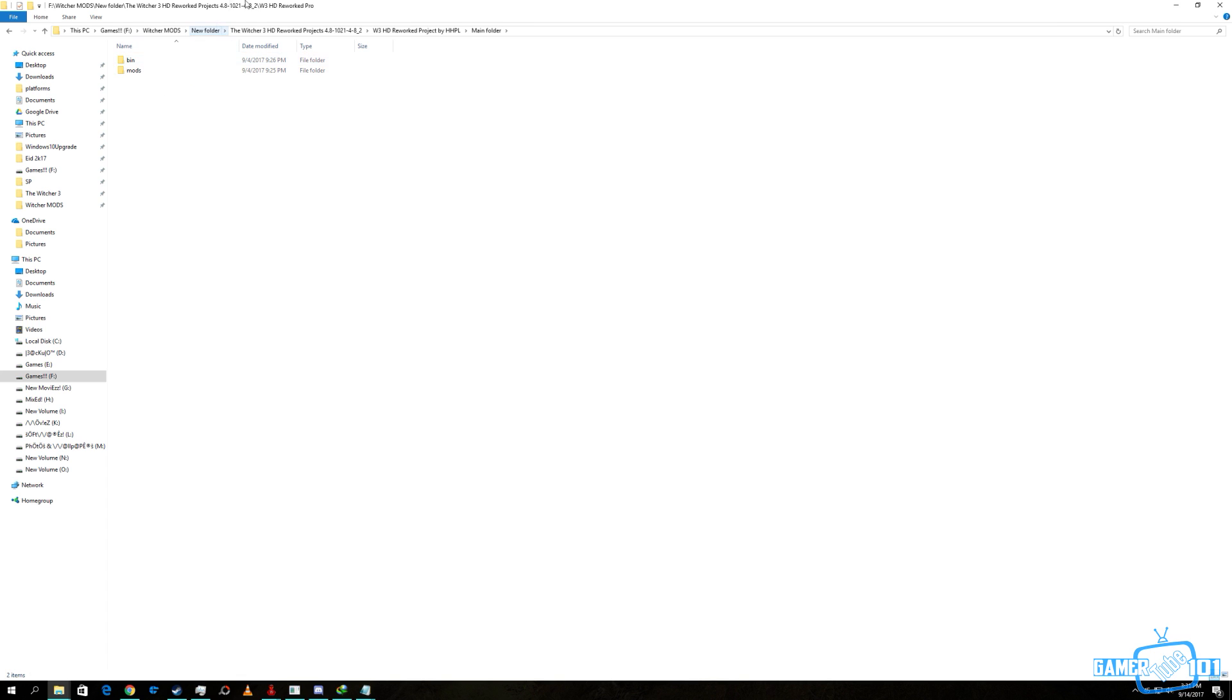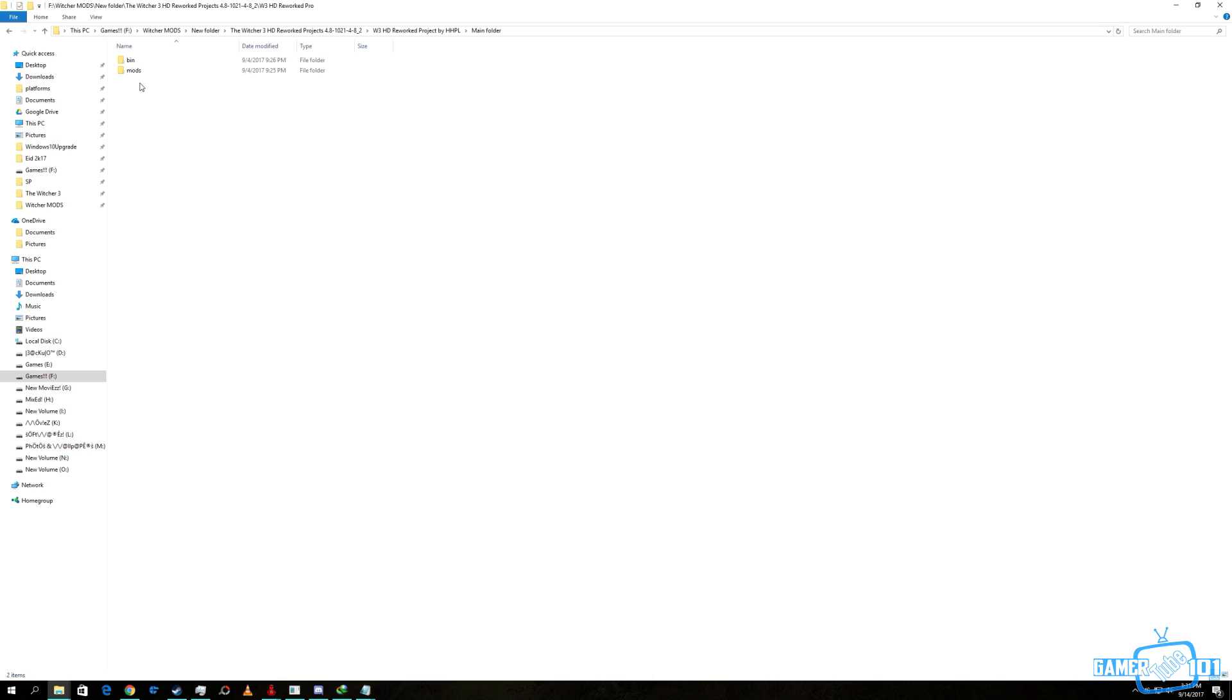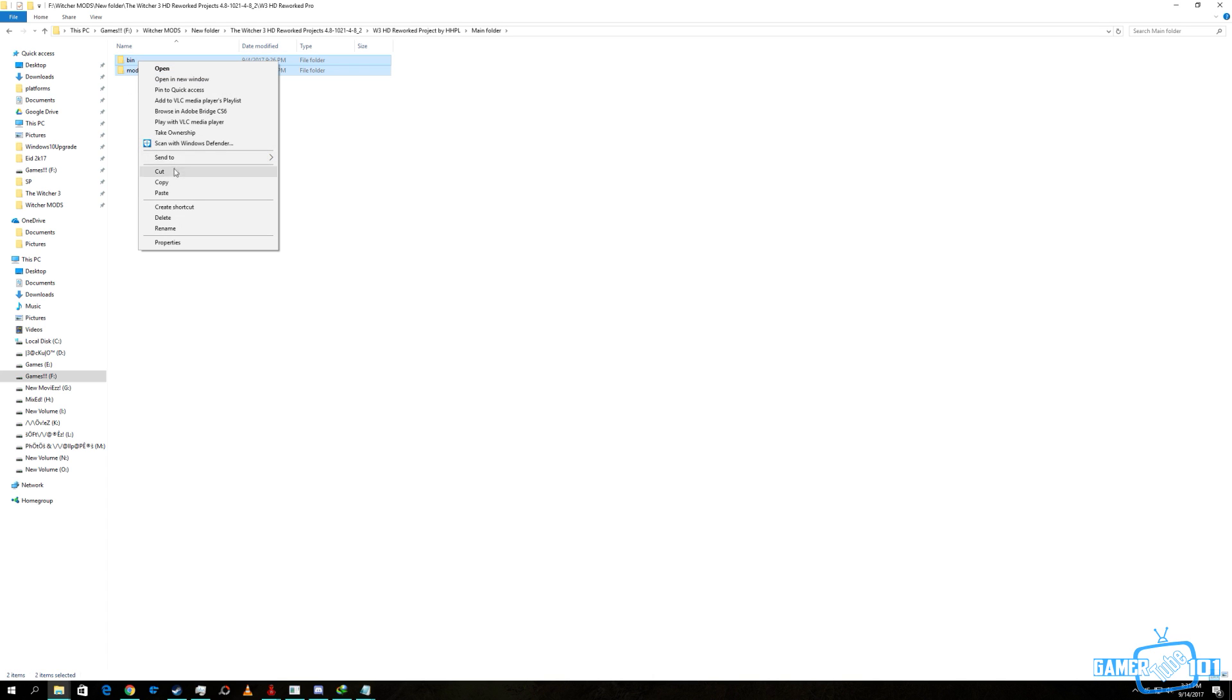In the main folder there are two folders called bin and mods. We select the two, the bin and mods, and we will copy it.